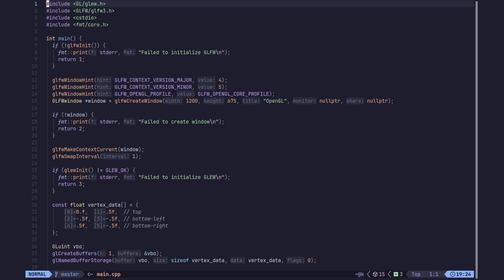The first thing we need to do is write the shader. In OpenGL, shaders are written in a language called GLSL, which stands for OpenGL Shading Language. We write the shaders as source code in our C++ program, or we could load them from a file as well.